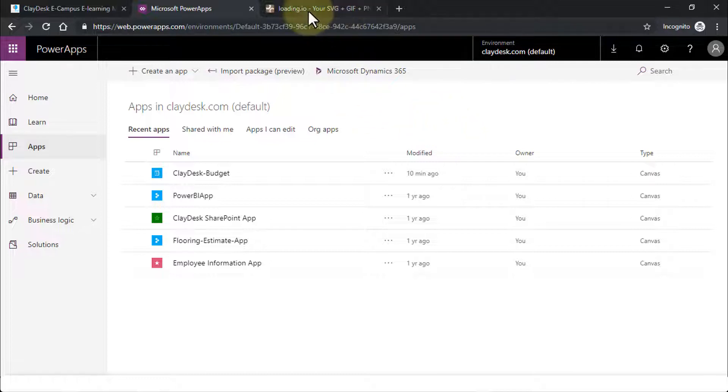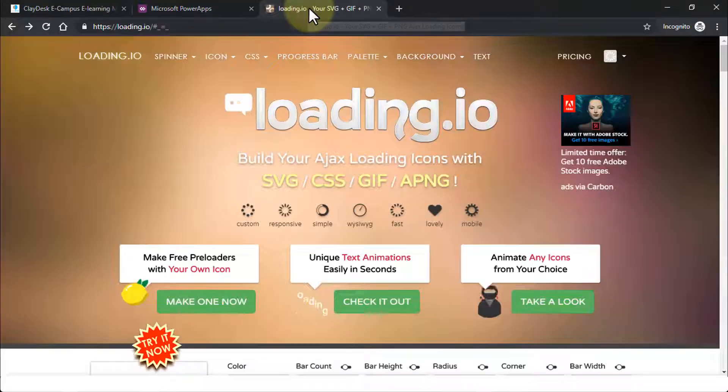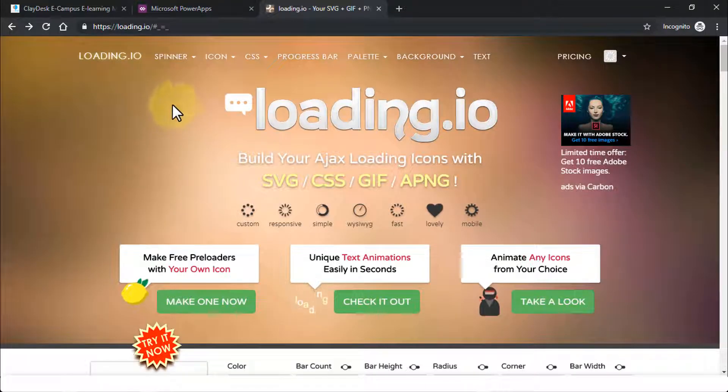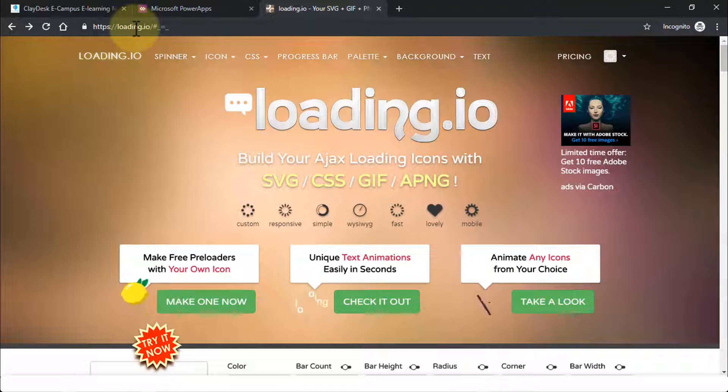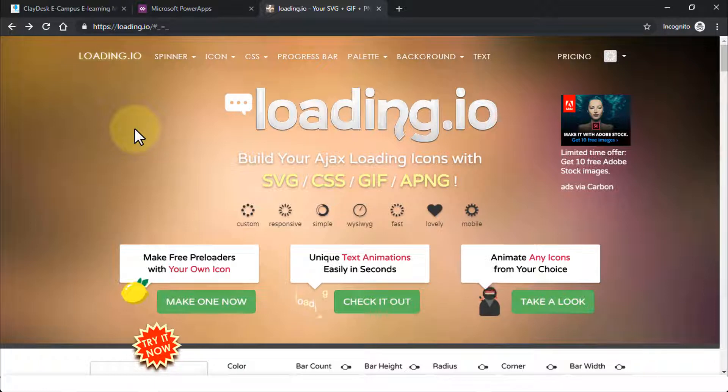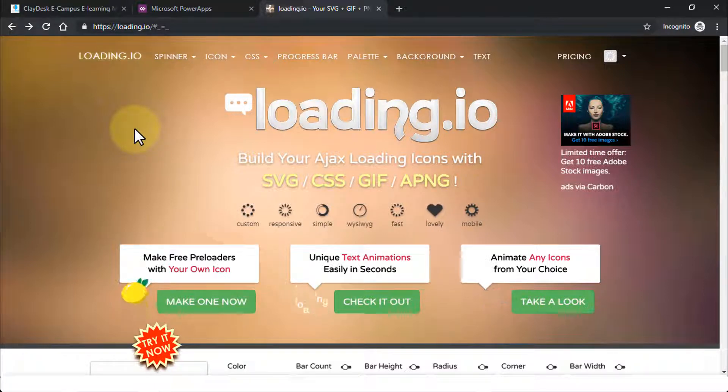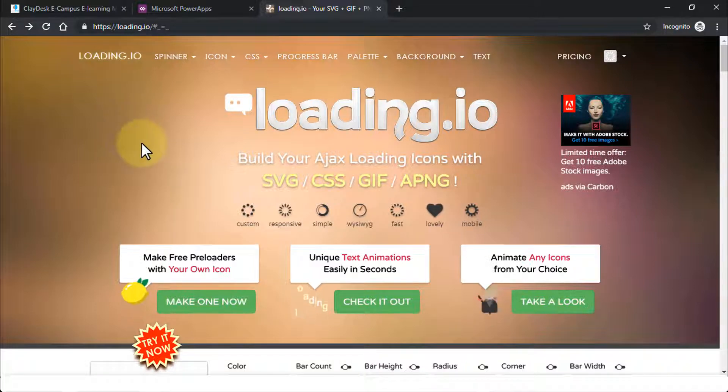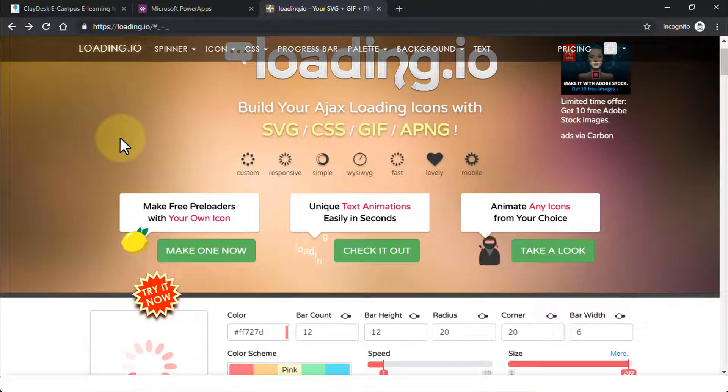So let's navigate to a site called loading.io. All you need to do is just navigate to this URL and you can log in or create an account. It's free. So once you're logged in, and of course I'm not going to demonstrate that. You can take it as homework and create an account here for free. So once you're on this site and logged in,